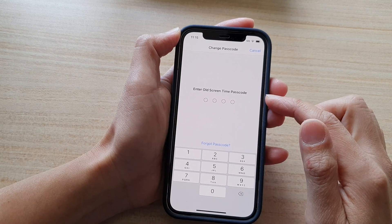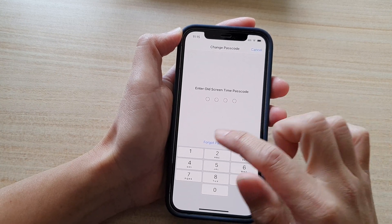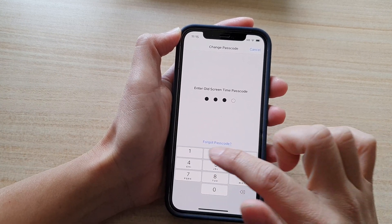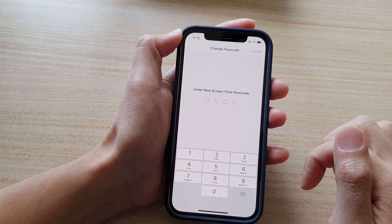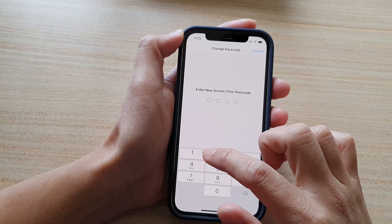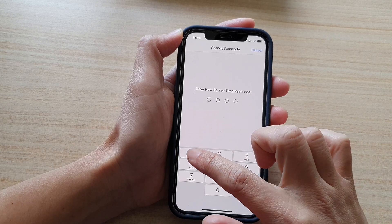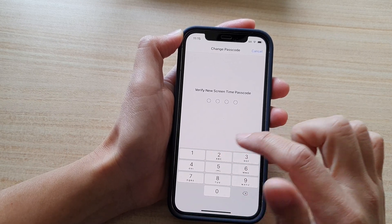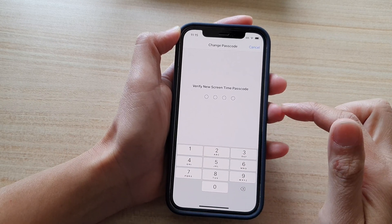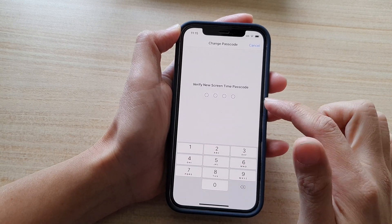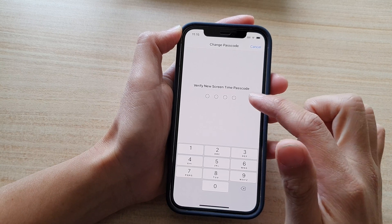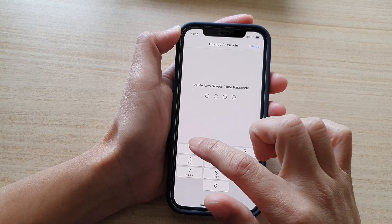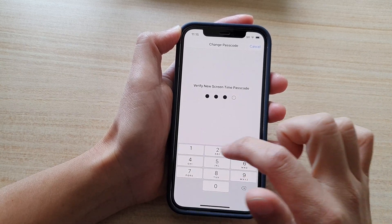Next, put in the old screen time passcode. And then now we can put in the new screen time passcode. Then put in the new screen time passcode again to verify it.